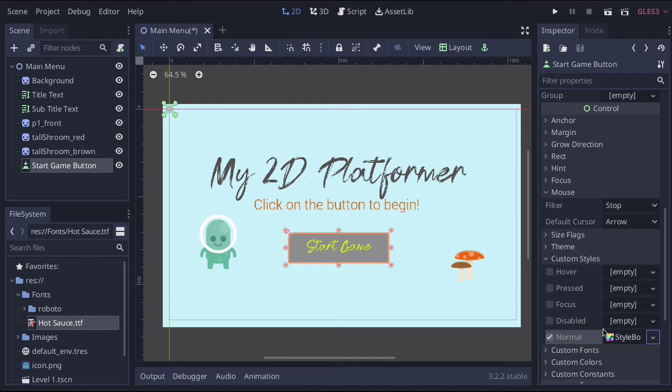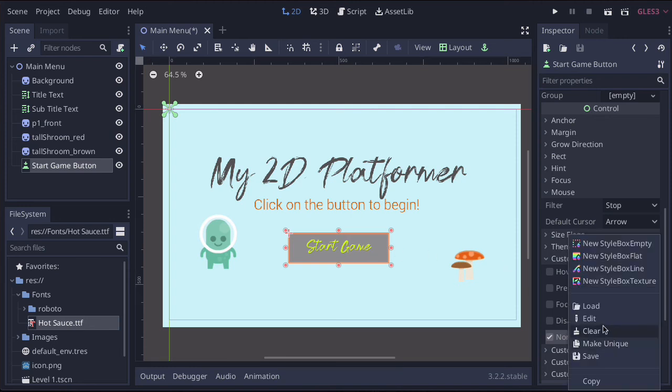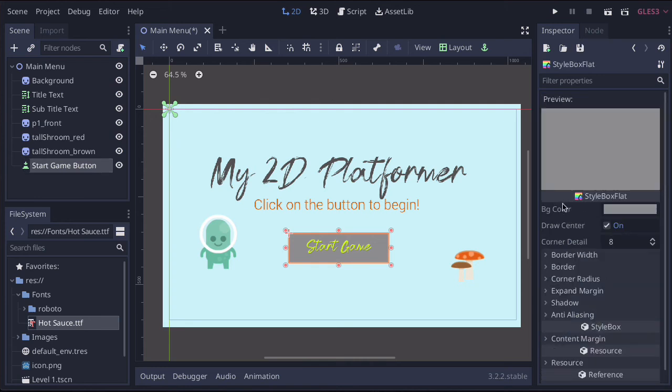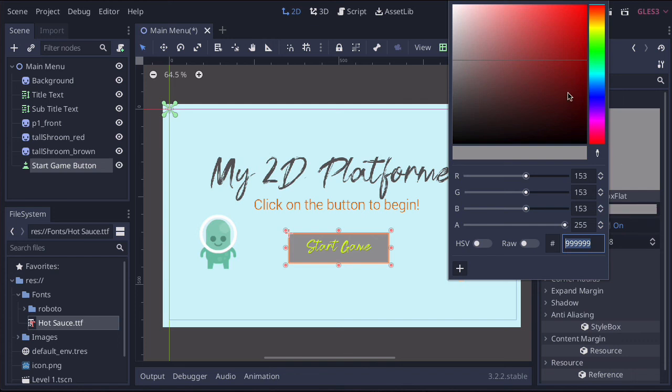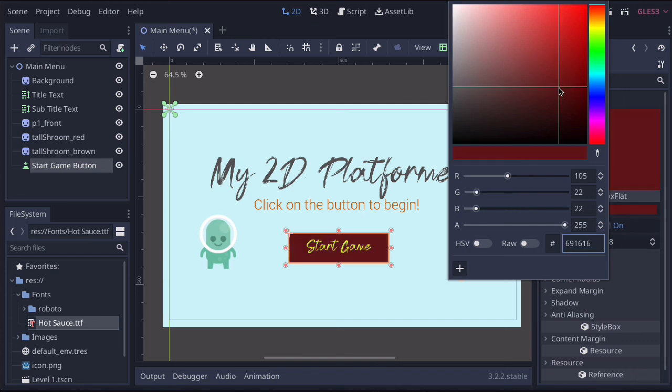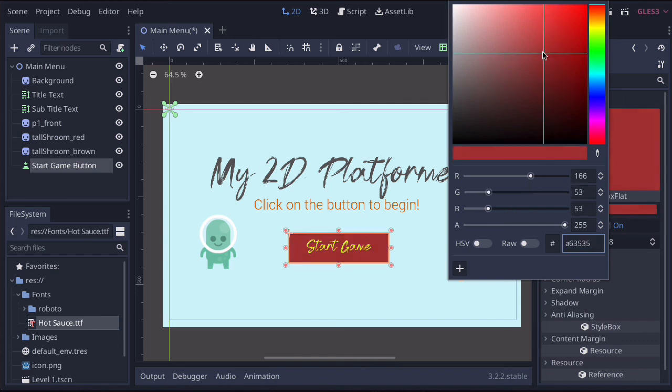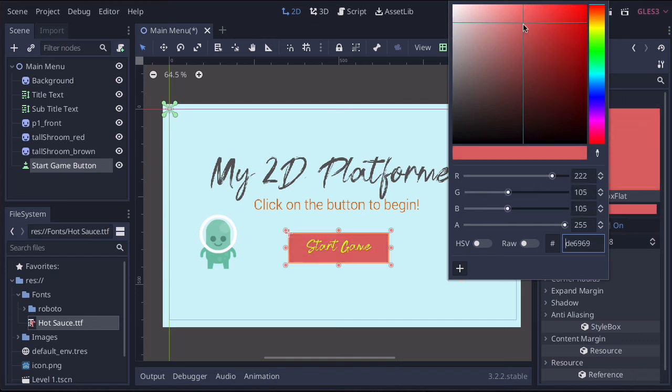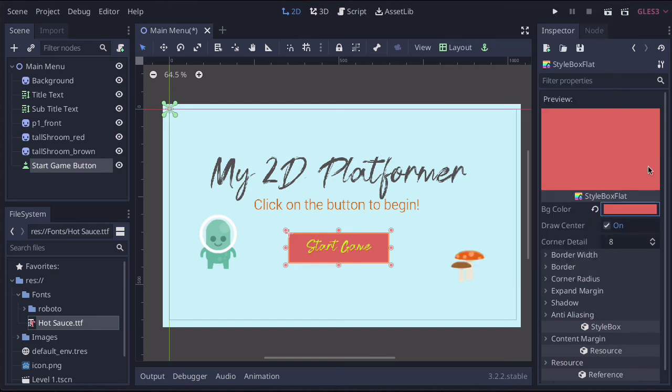So as soon as we do that, you'll notice it changed color. So let's just click it one more time and then go to edit. Now, from the edit, you'll notice that there is a background color box. So we're just going to click on that and we're going to change it to a different color. And you can choose whichever color you want.